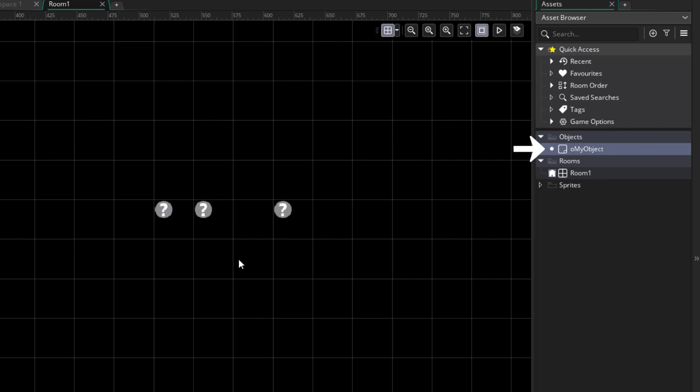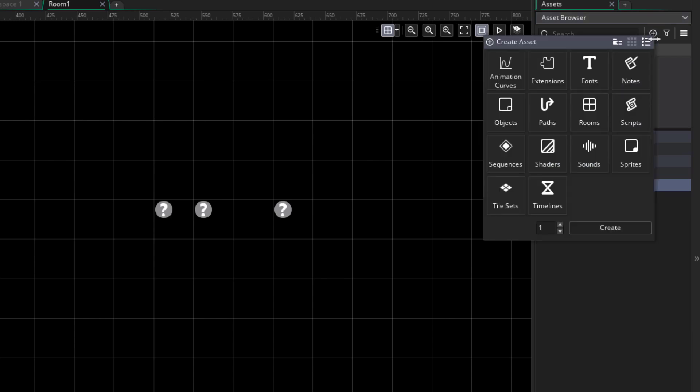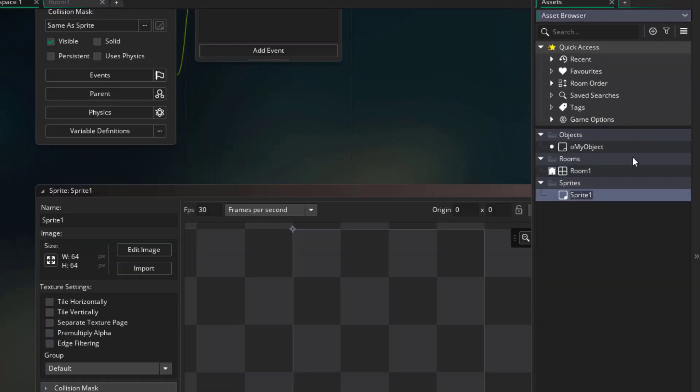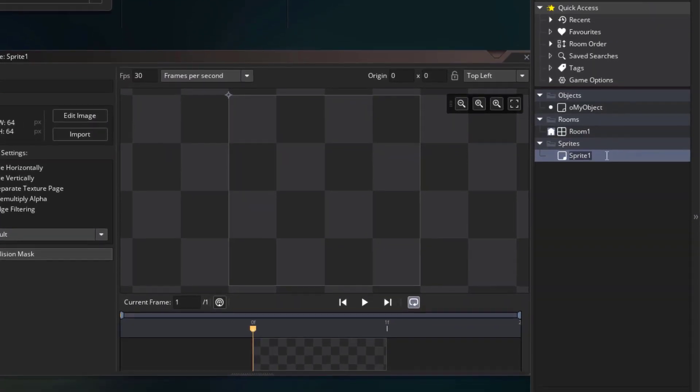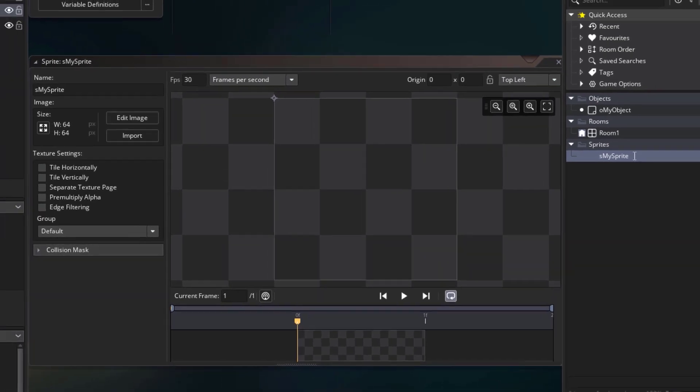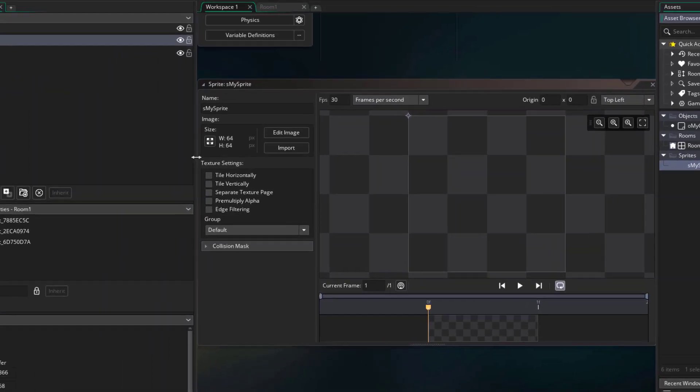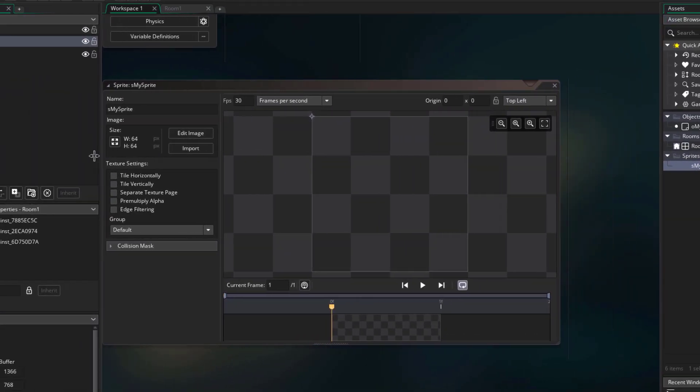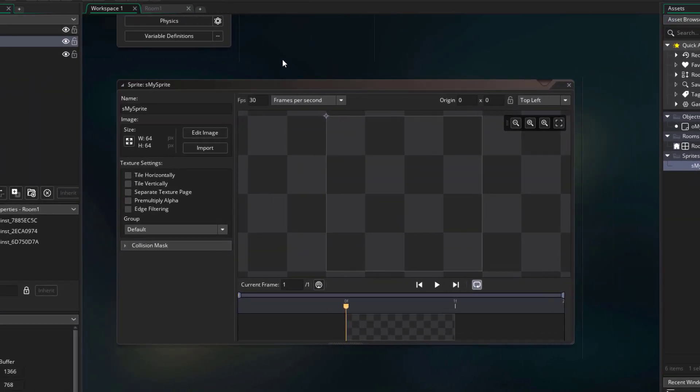Now we're gonna give this object an image, which is called a sprite. I'll click on the sprites folder, then go here and create a new sprite. This will create a new sprite asset, and I start my sprite names with an S, so I'll name this as my sprite. Now the properties of the sprite are gonna open up here in the workspace.